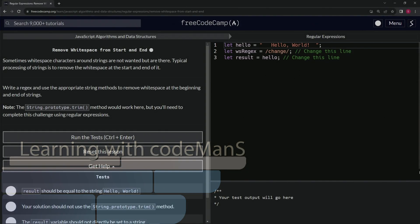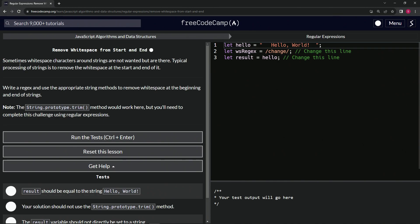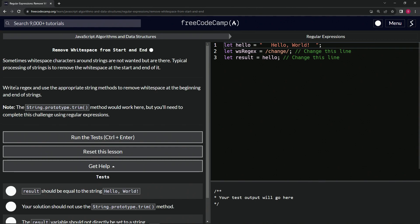Alright, now we're doing FreeCodeCamp JavaScript algorithms and data structures regular expressions: remove whitespace from start and end. Sometimes whitespace characters around strings are not wanted but are there. Typical processing of strings is to remove the whitespace at the start and end of it. We're going to write a regex and use the appropriate string methods to remove whitespace at the beginning and end of strings.